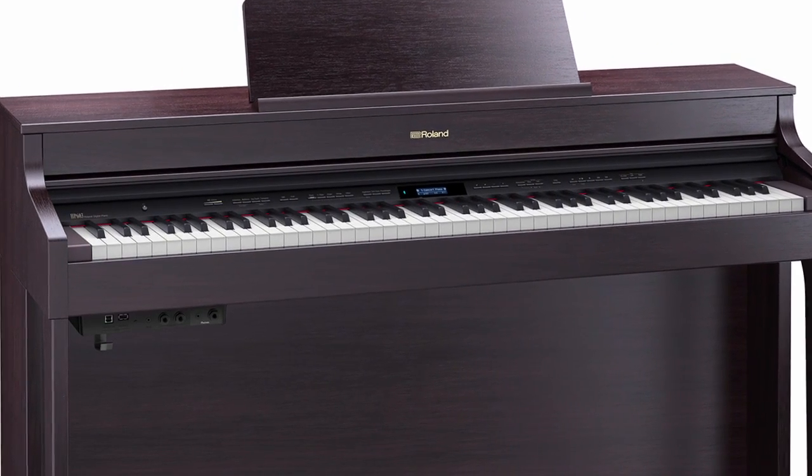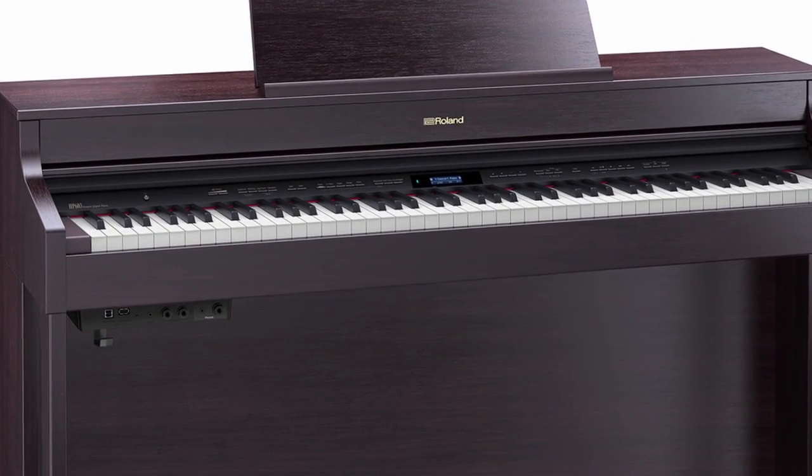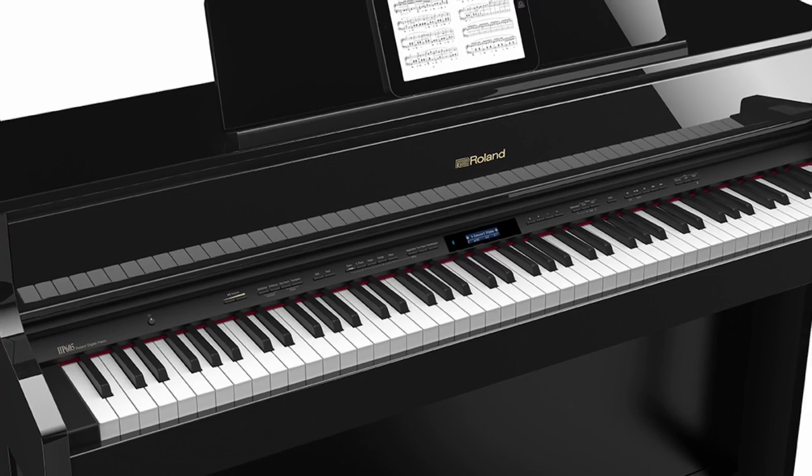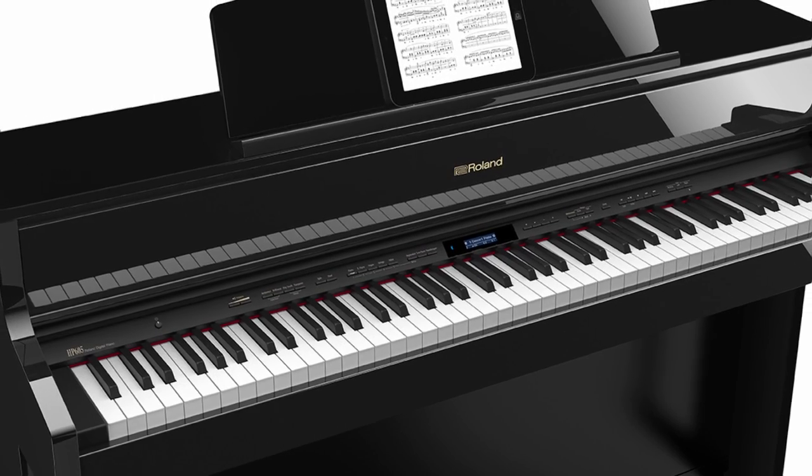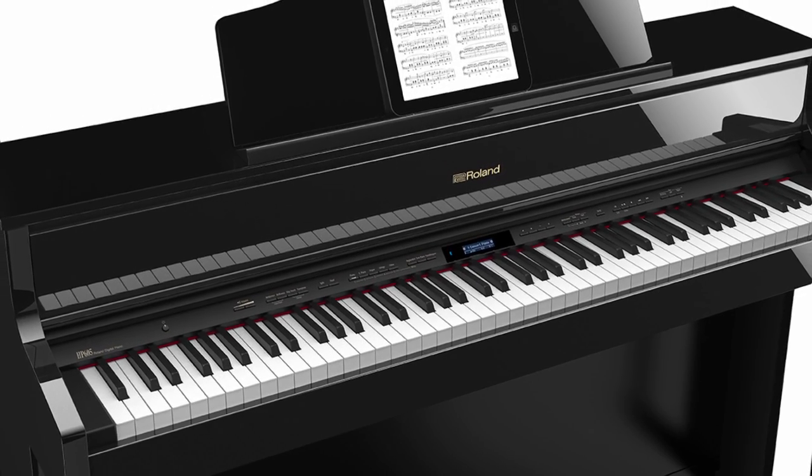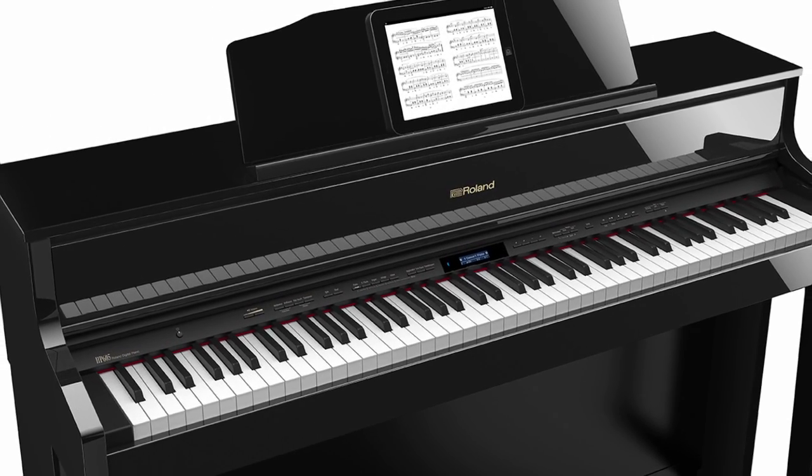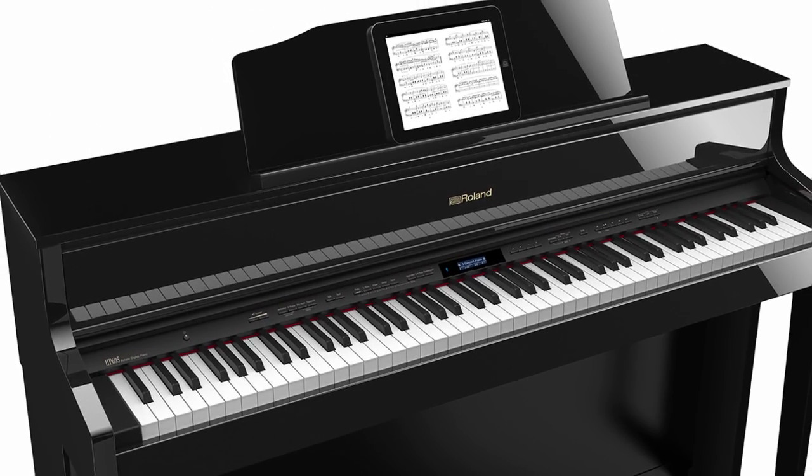Next, you have to make sure your piano is running the latest firmware from Roland. Need help with that? Click the card now or check the description below for a link to our video guide.